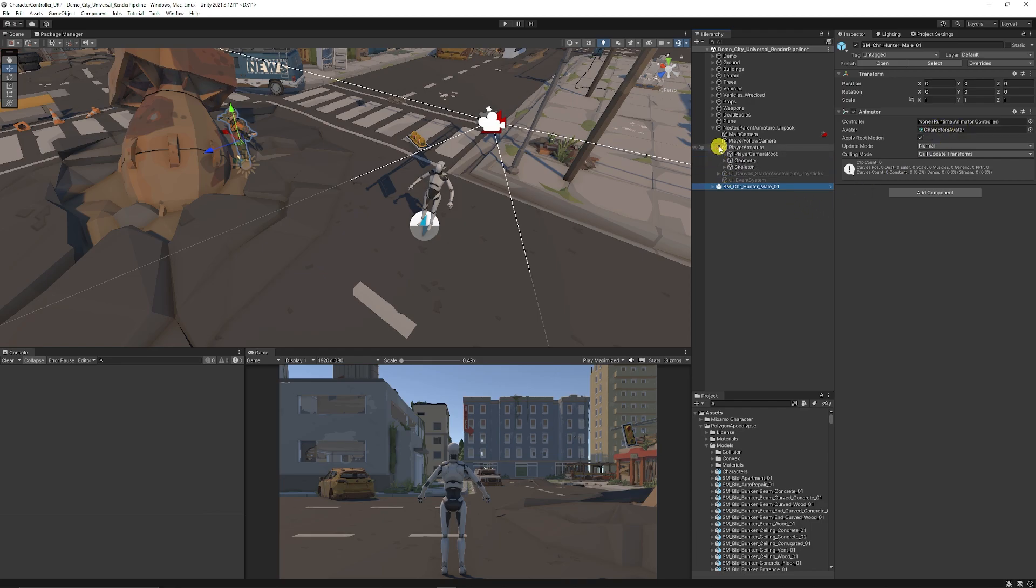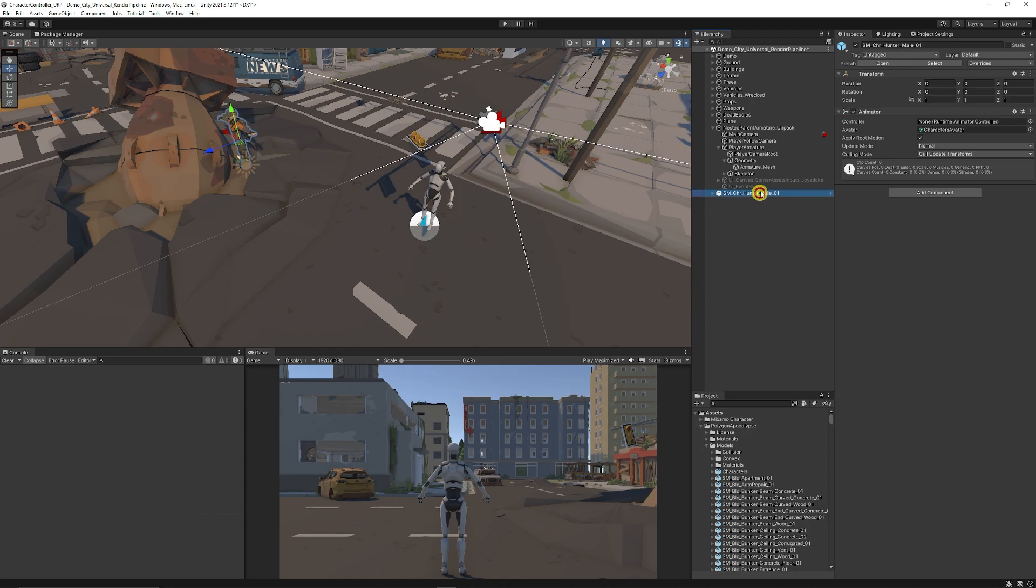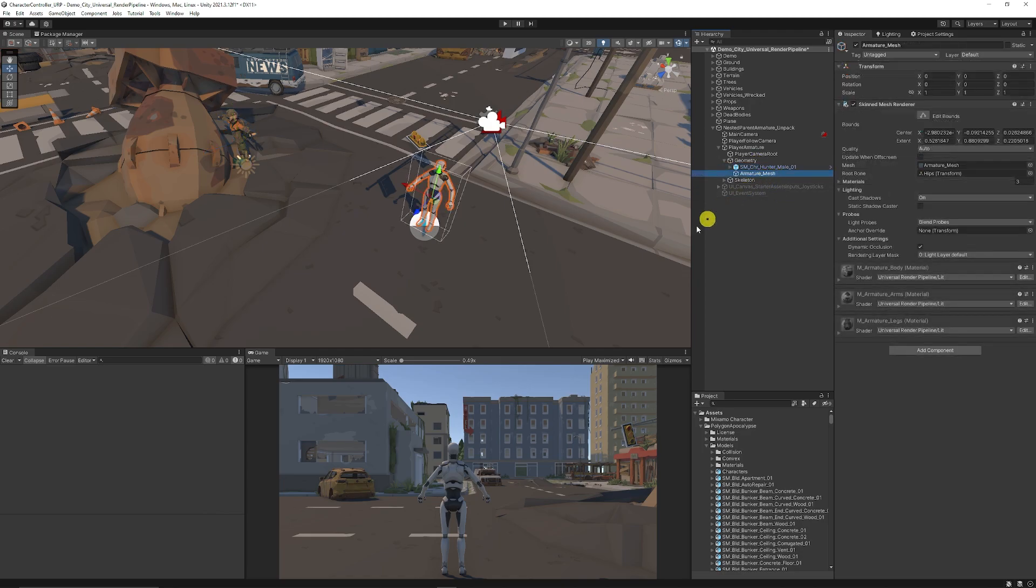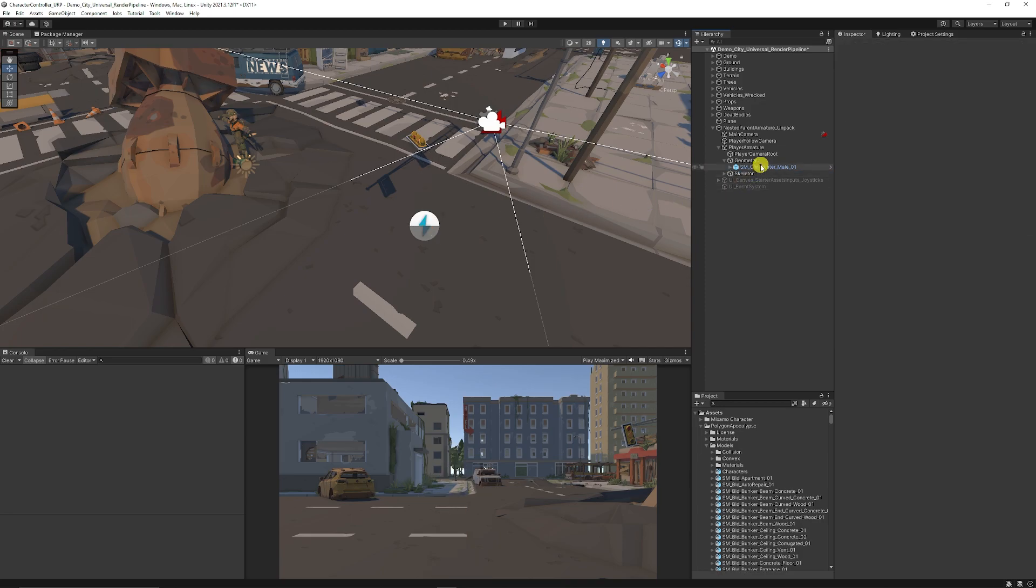We can open up the player armature of the Nested third person controller. We can go into the geometry and we can add that new character, the hunter, into the geometry. Then what we can do is delete the armature mesh.